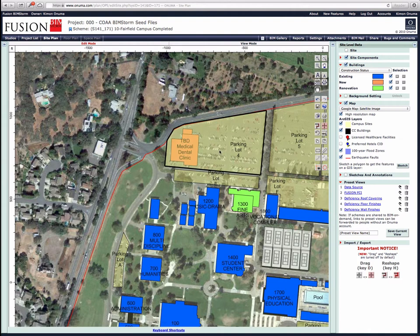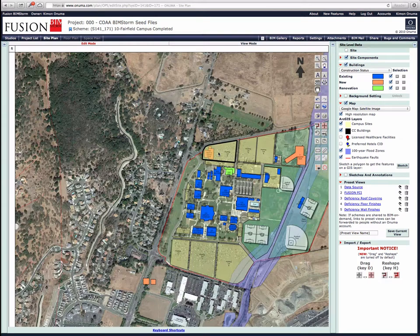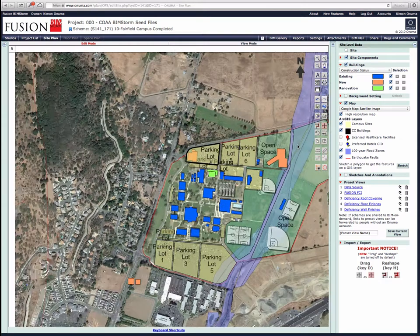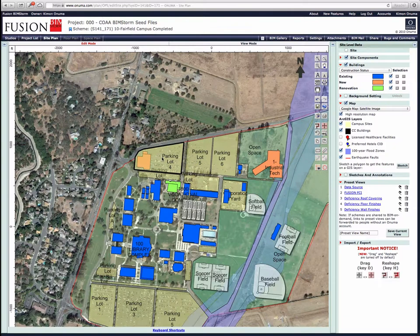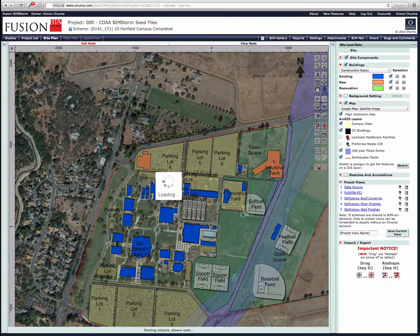We're going to be losing some parking here that's used for campus parking. One idea was that we're probably going to have to move it to another location — so why not replace it with the open space that the building was originally proposed to be in.